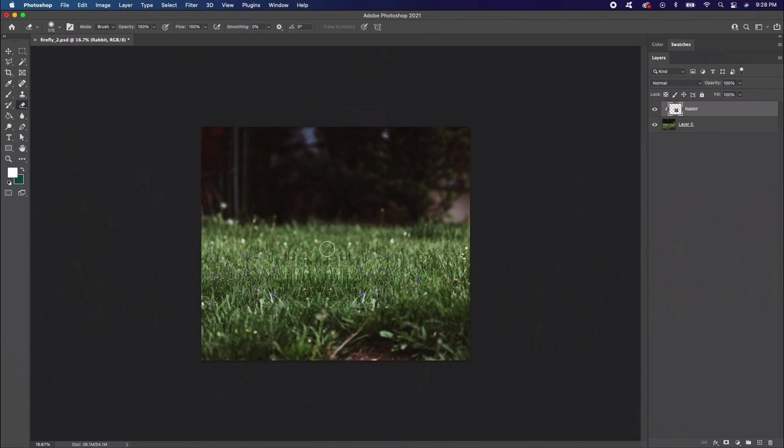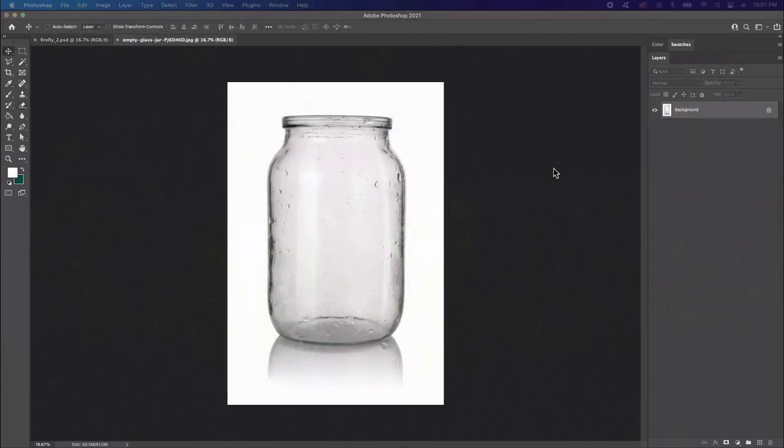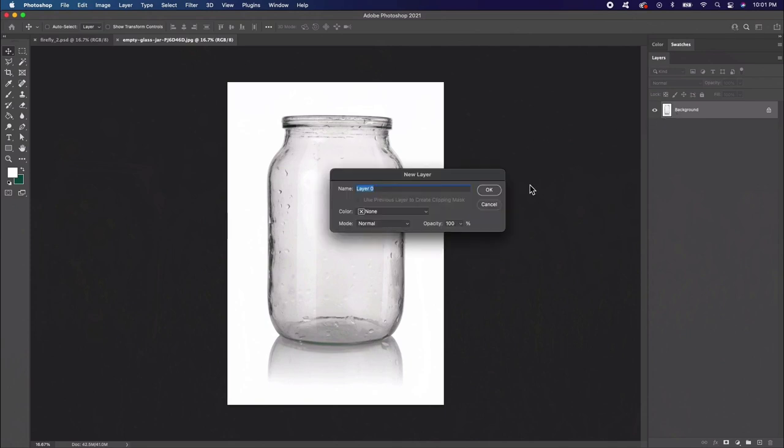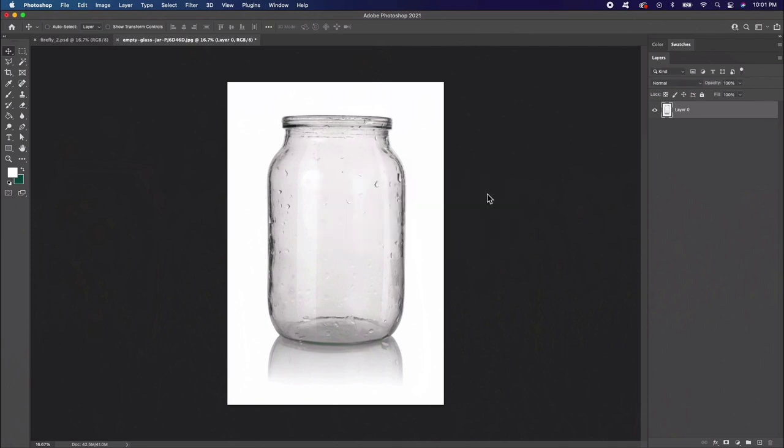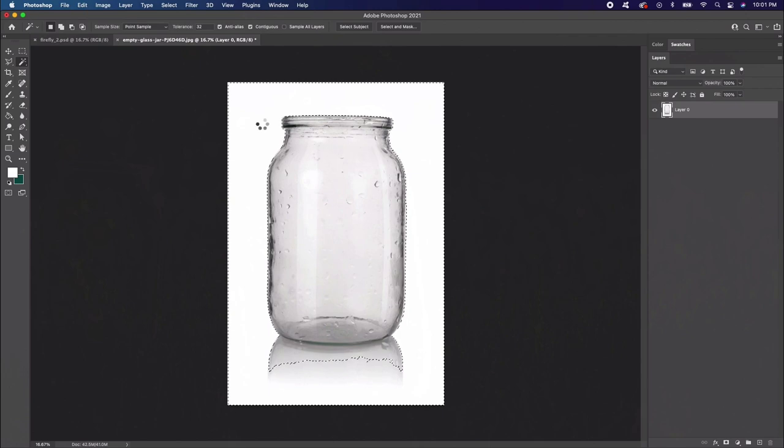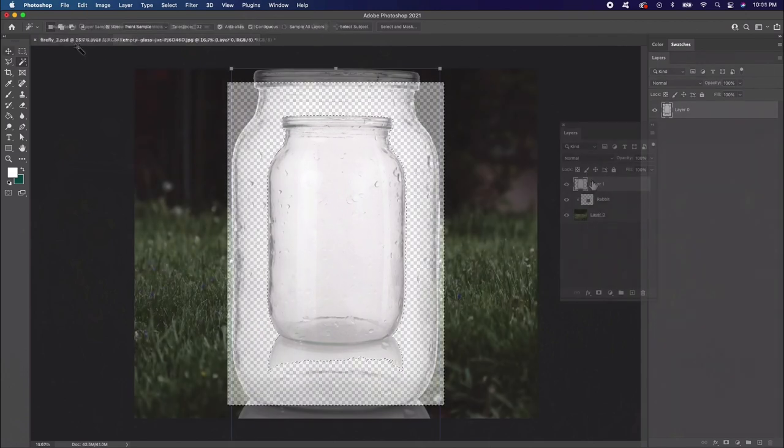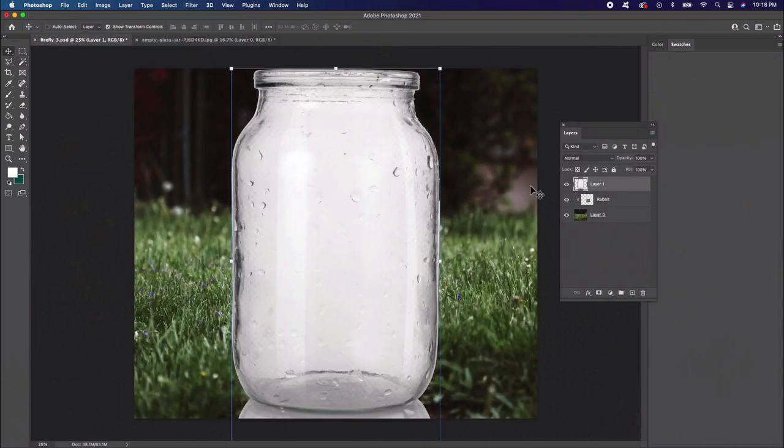Now let's work on the glass jar. We'll need to remove it from the white background. Open the glass jar image in Photoshop, then double click the background layer to make it a normal one. Use the Magic Wand Tool to select the white background. Then delete your selection to remove it completely. Create a new layer, then copy and paste the jar onto the grass.